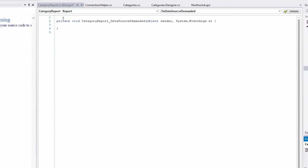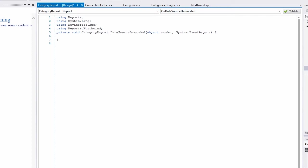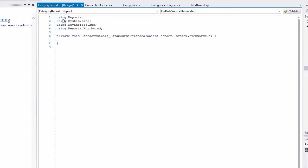The script has a couple of things that it needs to know about. Primarily, the report section, which is the actual assembly we've generated. Link, because we're going to use a toList method. XPO, because that's where the session comes from. And the reports.Northwind namespace to actually generate the Categories objects.